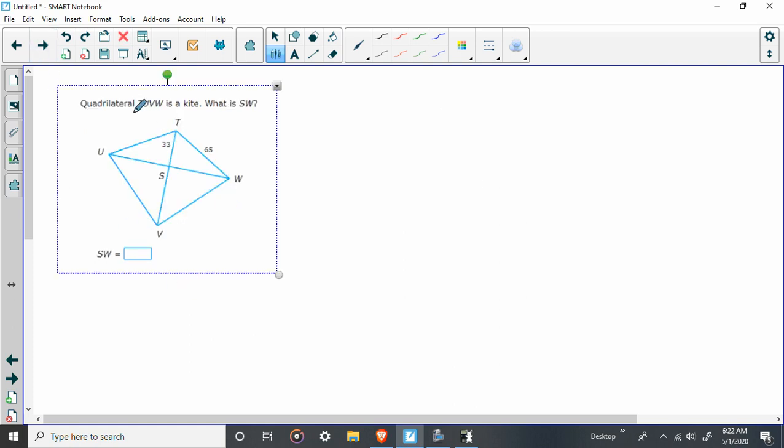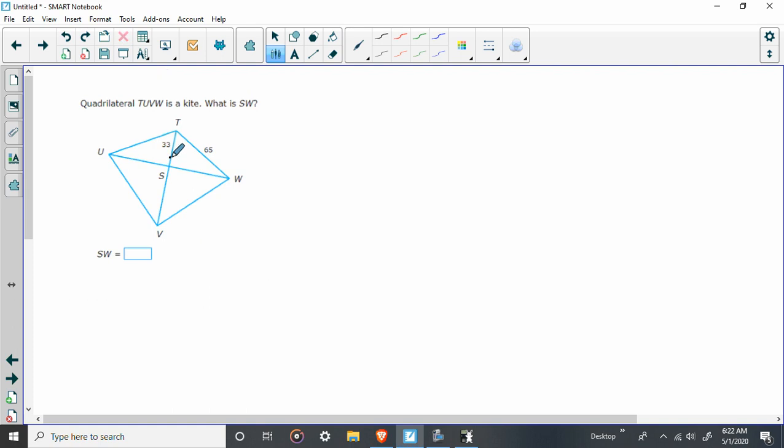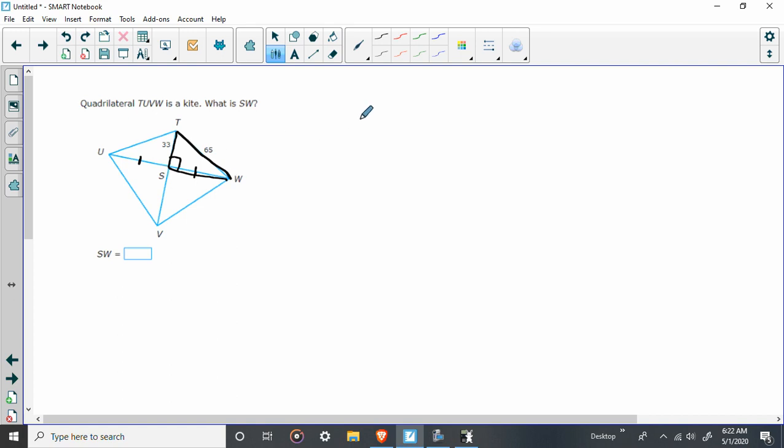So it says quadrilateral TUVW is a kite. What is SW? Now, I've been warning you guys for the last week or so that you can't just assume that everything is congruent. What's congruent here are these, but you don't have either one of them, so it doesn't really help you. What you have to use is you're going to have to use this right triangle here. So really, this is a Pythagorean theorem problem. They've just kind of hidden it inside a kite.